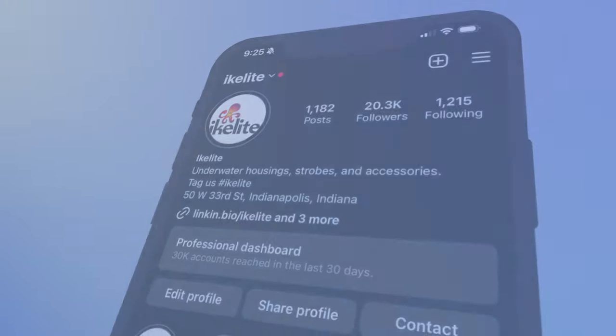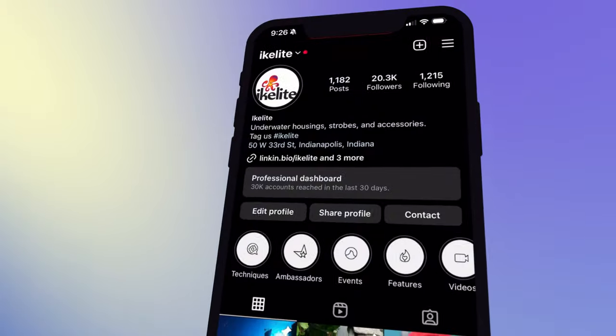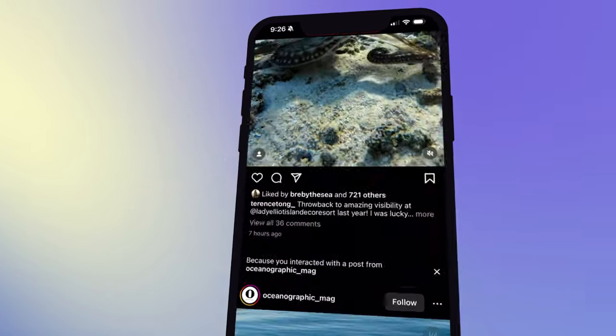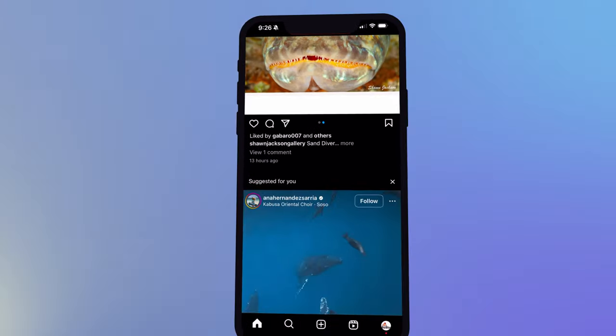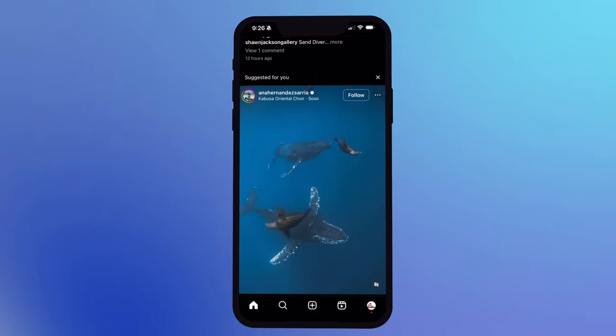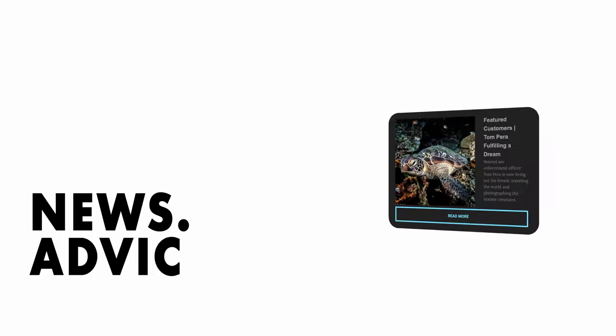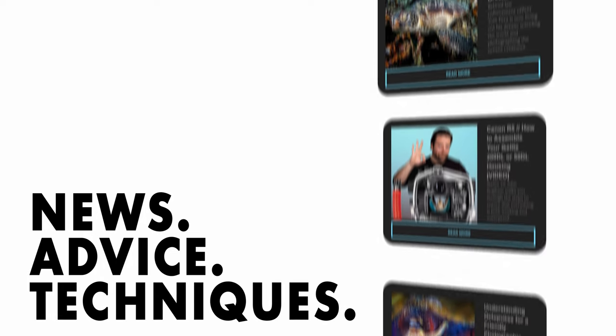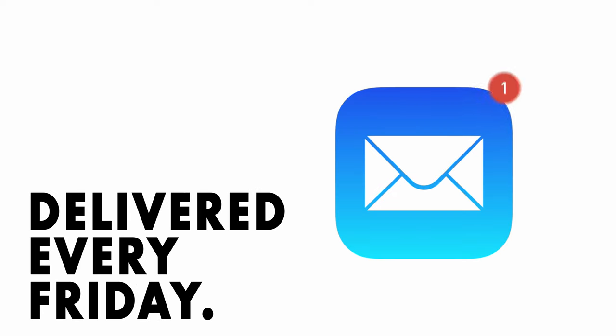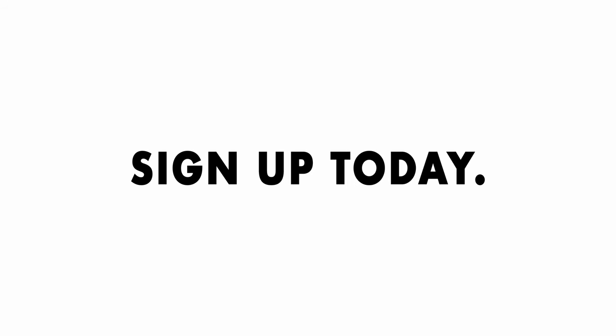Hey, I'm Peach, Director of Social Media here at IkeLight. I just want to say thank you for all the love you show us on Instagram every day. I really enjoy seeing all your posts and interacting with your comments and DMs. I'm also the editor of the weekly newsletter, which is packed with all kinds of tips on underwater photography. If you're not already subscribed, follow the link in the description of this video to join.